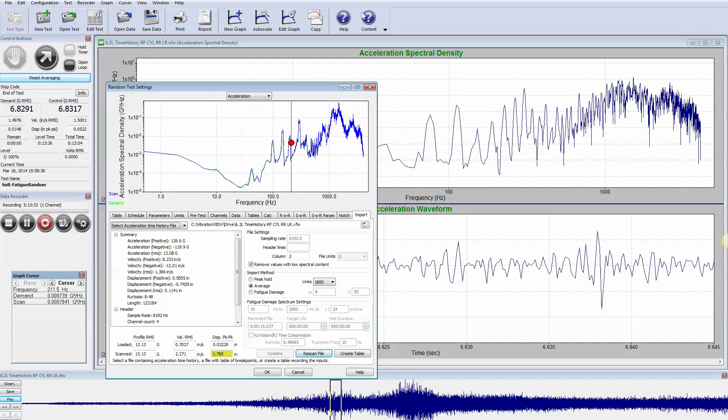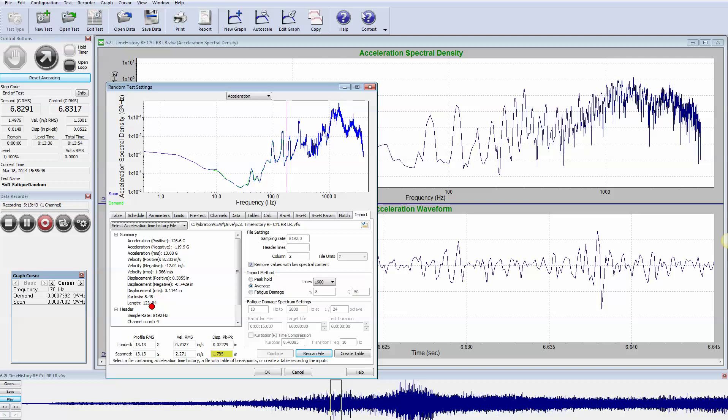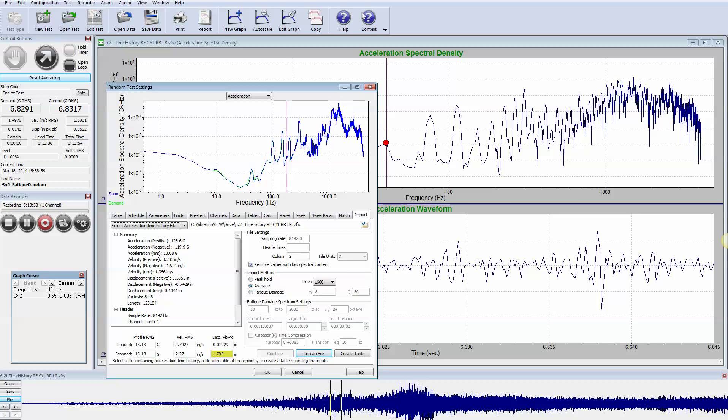When we scan the file we see that we get a profile that looks like this: 13.13 G's RMS, 15 seconds long. The kurtosis happens to be eight and a half, a high of 126 G positive and negative 120 G's. So that is what it looks like.